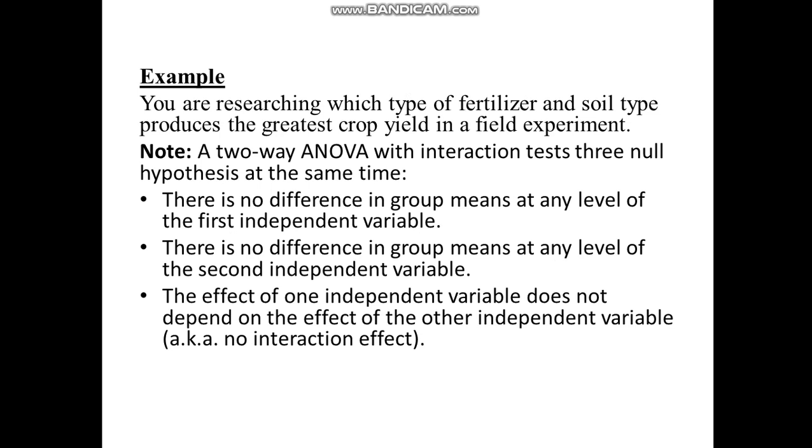Now, for each of the null hypotheses, there is an alternate hypothesis that comes with it. Now, let us go straight to our SPSS and look at how to run the two-way ANOVA in it.